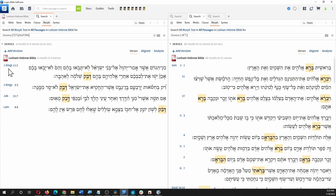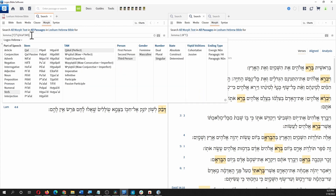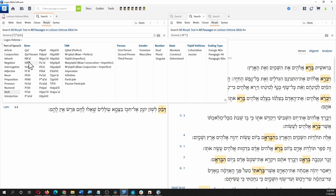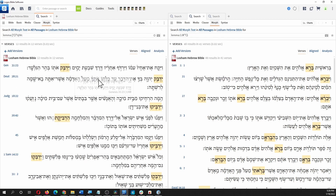Now we've got all the Qal Qatals. Let's say we want Qal Qatal 3ms — a smaller set. In here should be 1 Kings 11:2 — Solomon clung in love. You can go here and edit this; you can type in whatever you want and everything is supplied, you don't have to memorize any codes. Once you start using it, you start to realize what's going on — Qal is 'a', Piel is 'b'. Let's try Hifil, which is probably 'c' or 'd'. Let's look for all the Hifils.